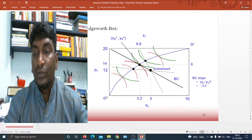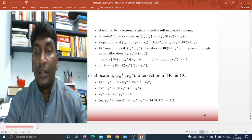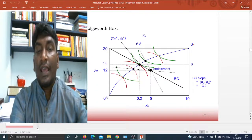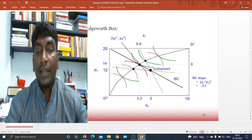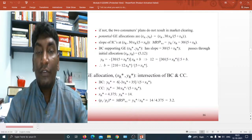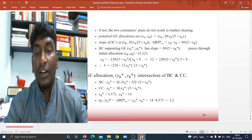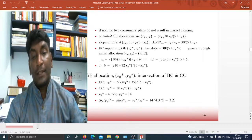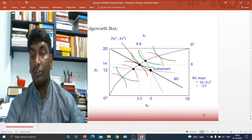We have already seen this, and then you also have a slope of 30 divided by (5 plus X_R*) that passes through the initial allocation (5, 12). That is what you have in the (5, 12) case and it passes through your budget constraint slope. The general equilibrium allocation of X_R* and Y_R* is the intersection of BC and CC. You will then have a new equilibrium which is 14 divided by 4.375, which equals 3.2. So this is the newer kind of equilibrium.